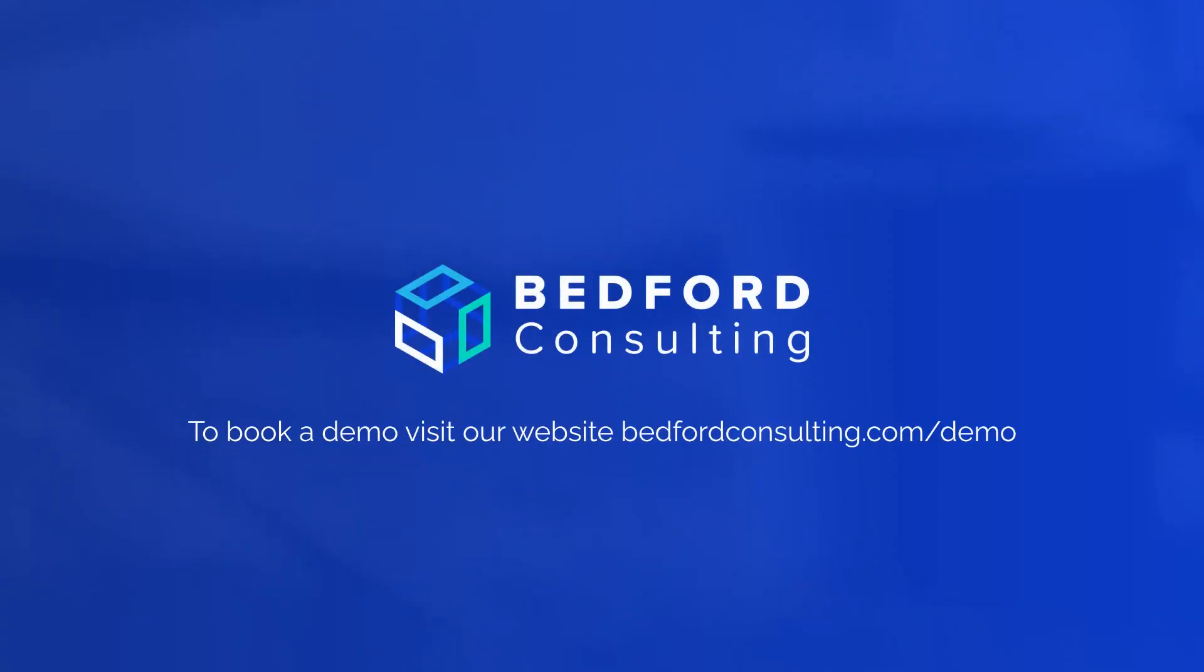So hopefully you've enjoyed this Bedford Consulting Spotlight video on cost to serve. If you're interested in a more detailed demonstration, please contact us—we'll be happy to help.